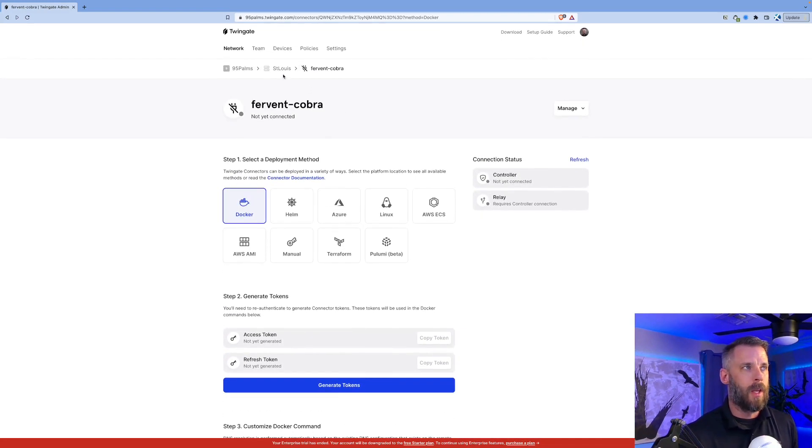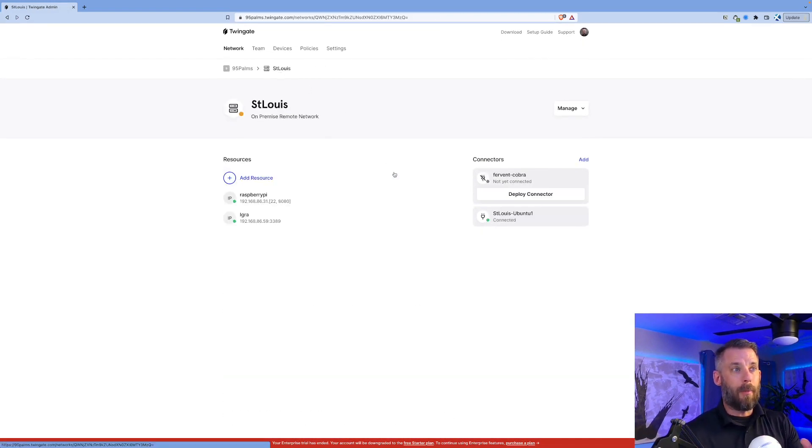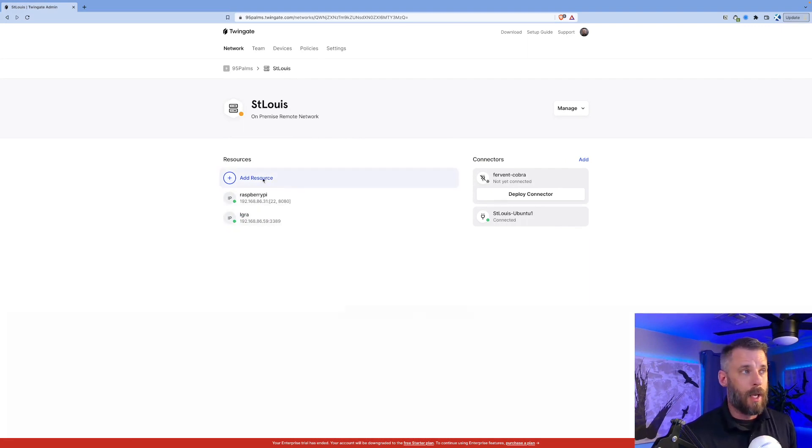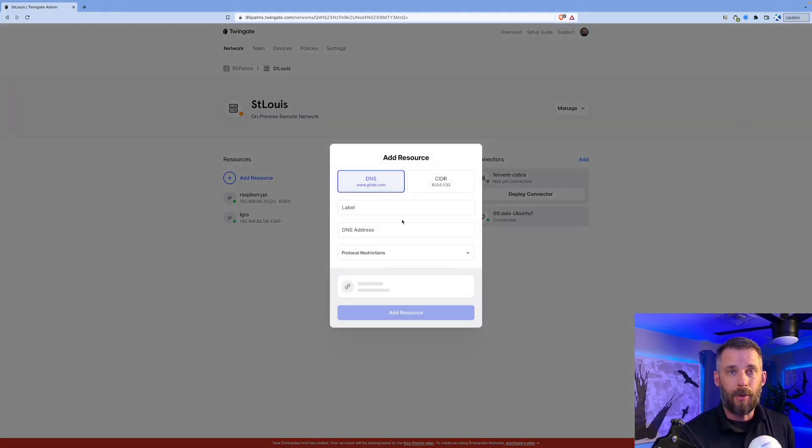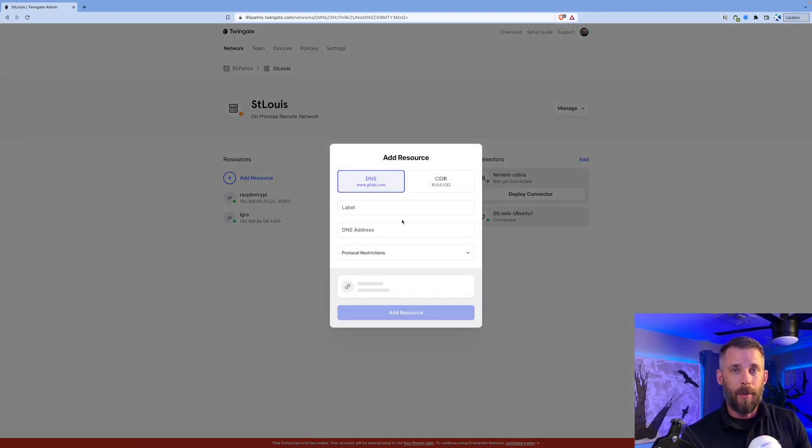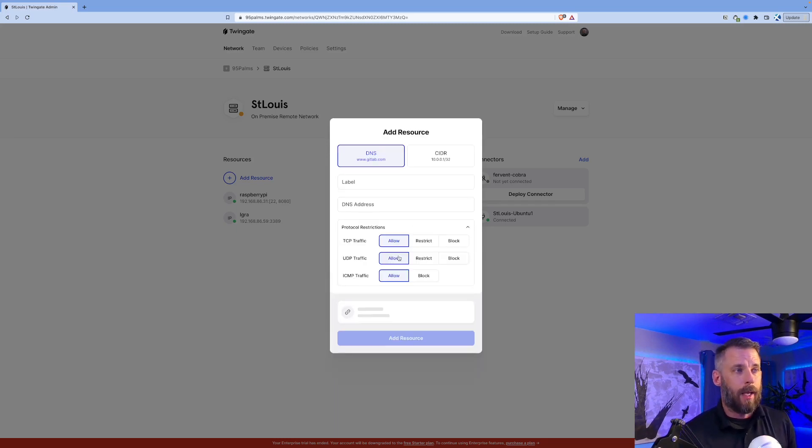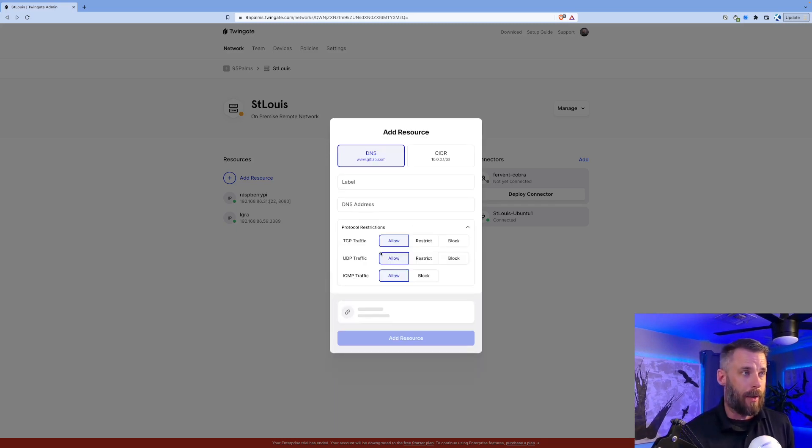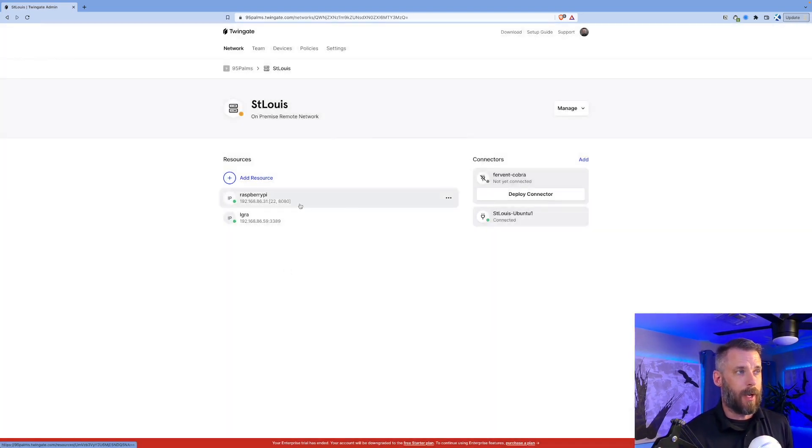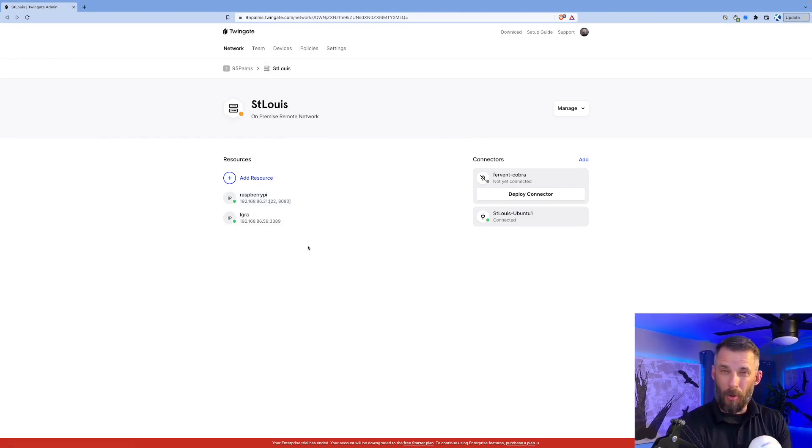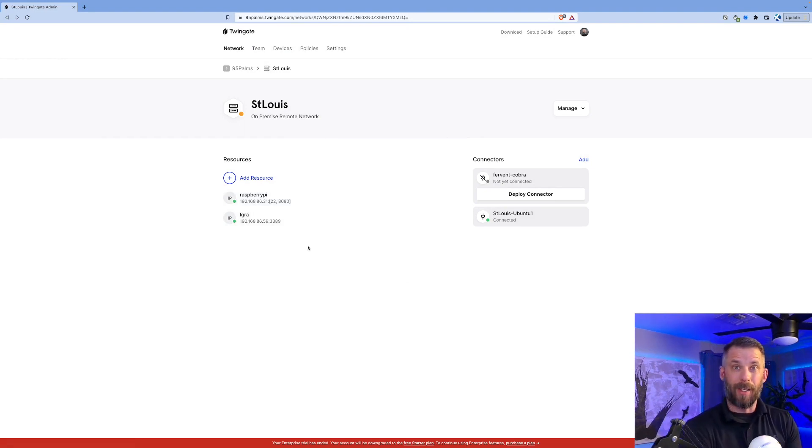Now that I've got my connector out there, I can add resources. I've already added two, but to do so I click add resource. I can do it by fully qualified domain name, IP address, or CIDR range, and I can also restrict protocols and which ports they have. If you look here, my Raspberry Pi 22 and 8080 are allowed.